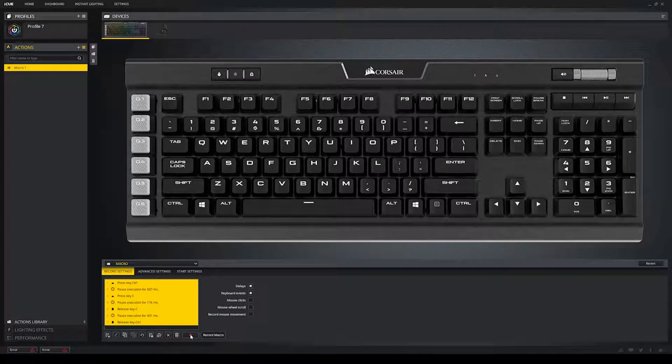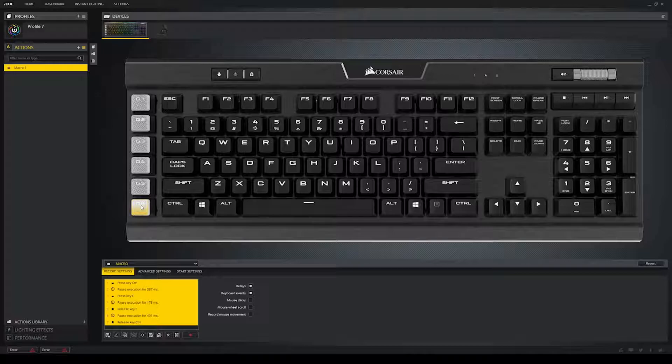Now, if this isn't done yet, we still have to assign it to a key. So, let's just select G6. Alright, so now we have G6 assigned to copy. If you want, you can also create a macro for paste, which would be Ctrl V.